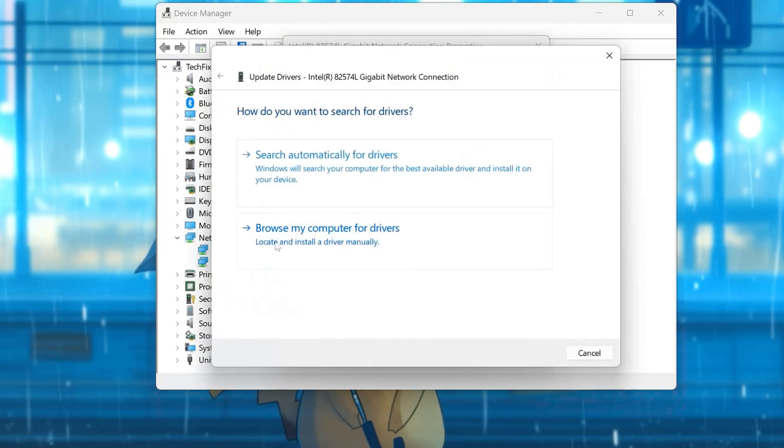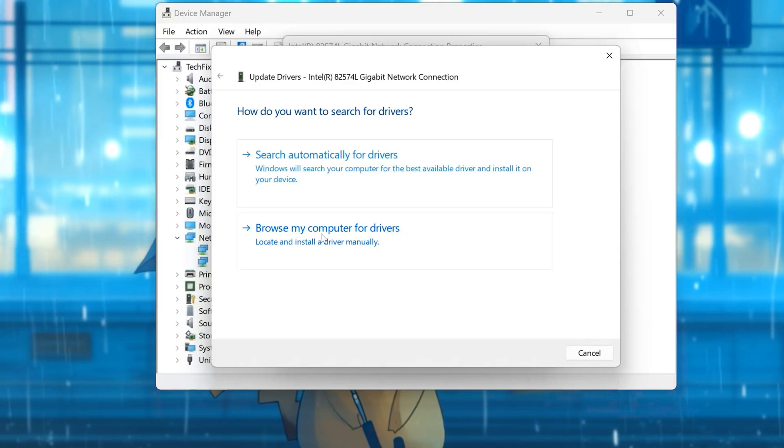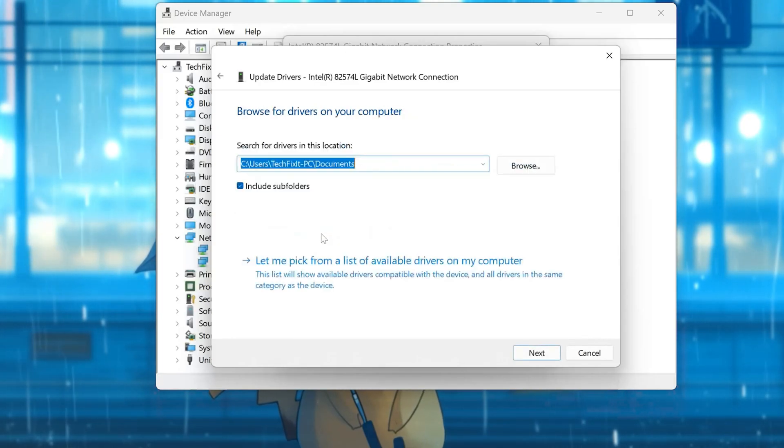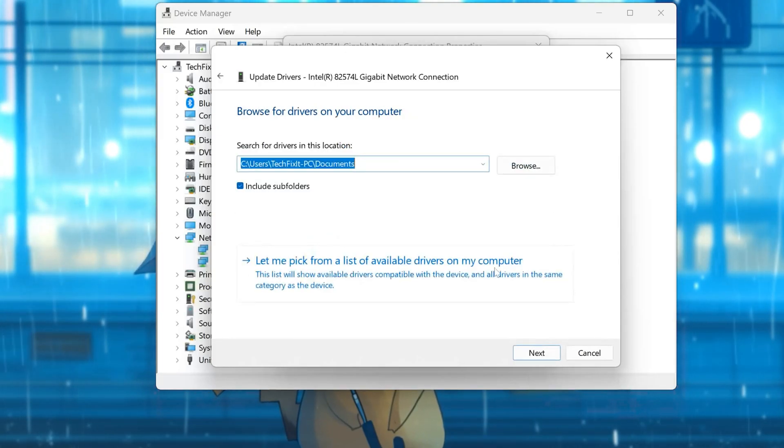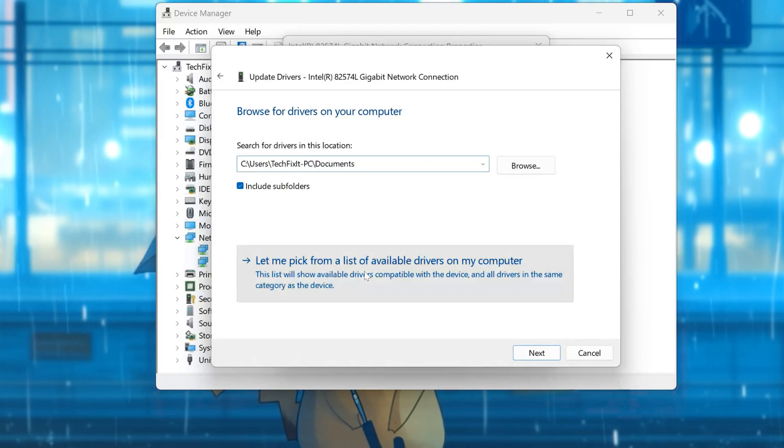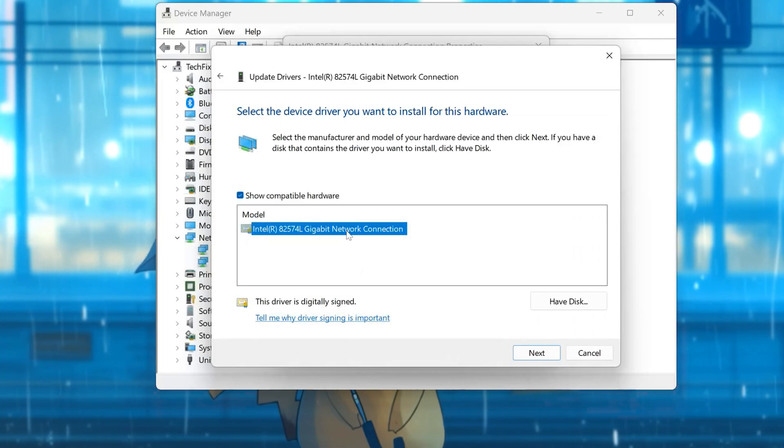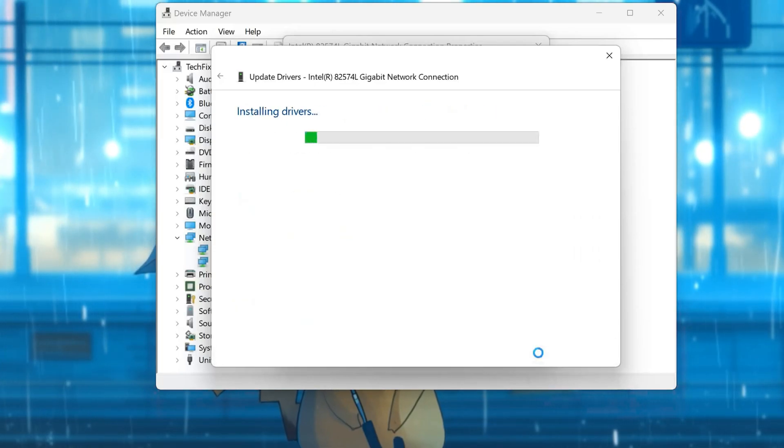Select Browse My Computer for Drivers. Select Let me pick from a list of available drivers on my computer. Select the driver for your network adapter. Press Next. Restart to apply the changes.